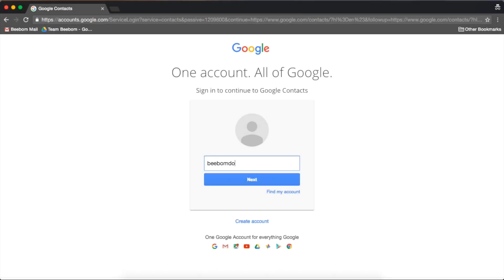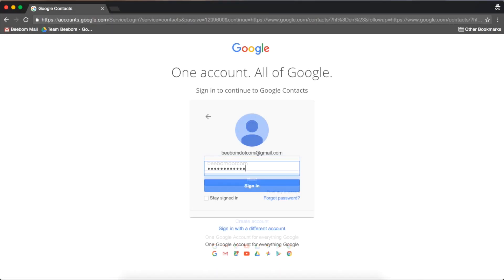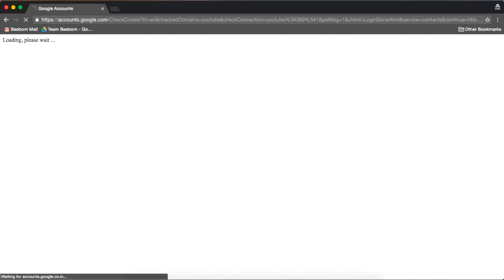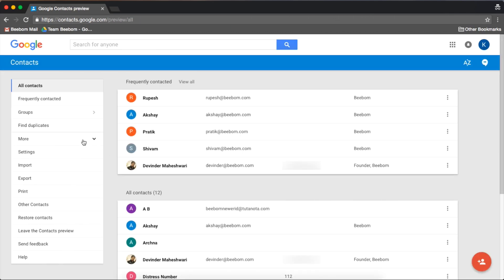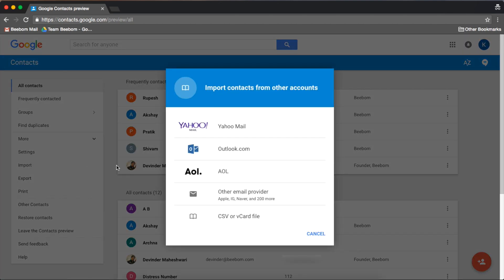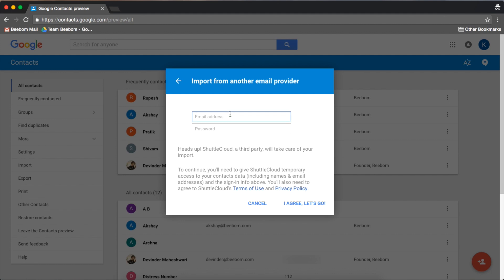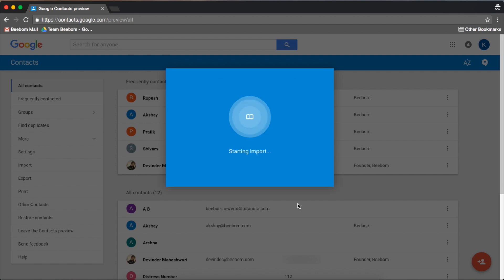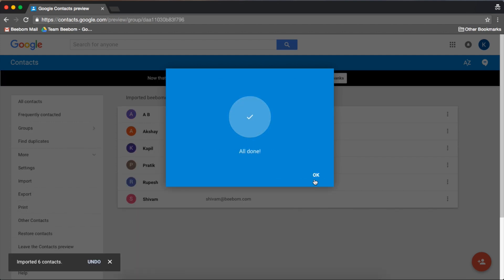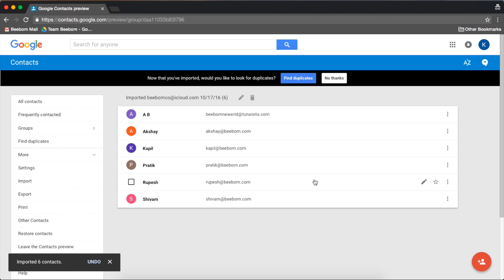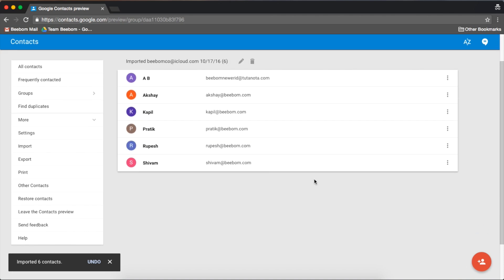First, open Google Contacts and log in. Click on More and then on Import. Here, select Other Email Providers. Fill in your iCloud account details and click on I Agree. All of your iCloud contacts will now be imported to your Google account and will be available on any Android device where the Google account is signed in.